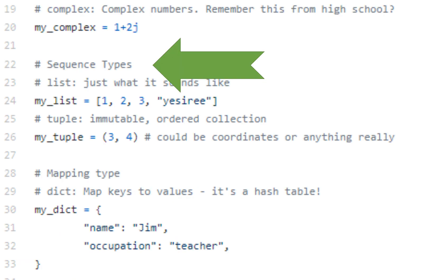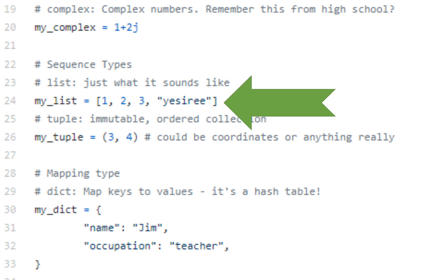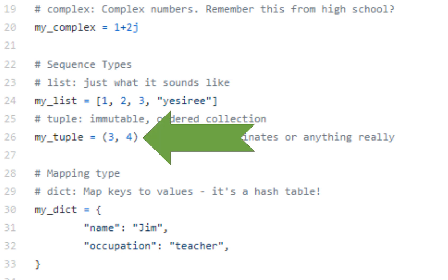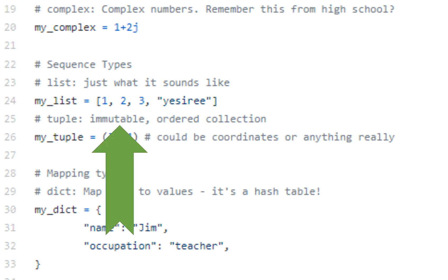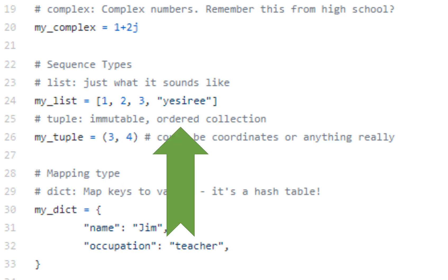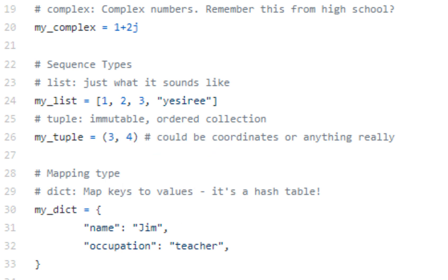Below that, we have sequence types. We've already used a list. There's also something known as a tuple. We won't talk too much about it right now, but just know it's immutable, it's ordered, and it's a little collection there. So that could be, you know, x, y coordinates, it could be latitude, longitude, any pairing, and it could be any number of elements.